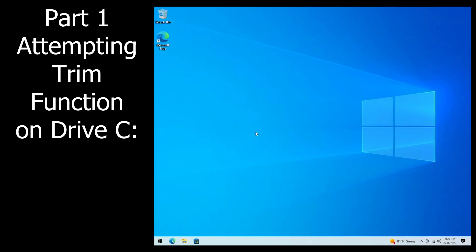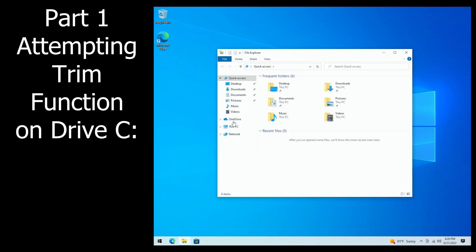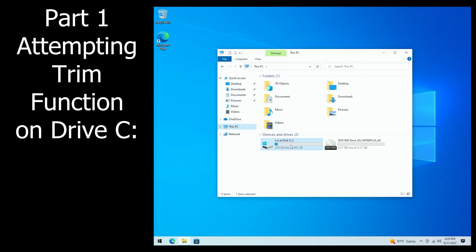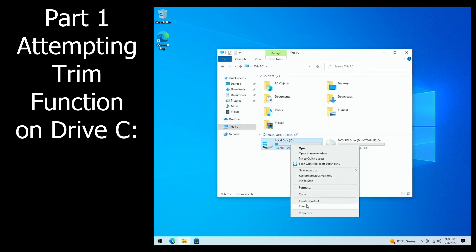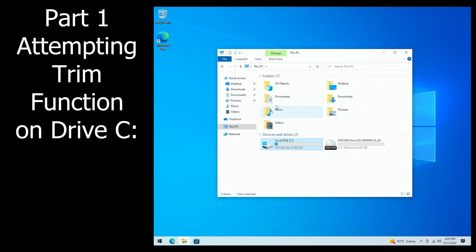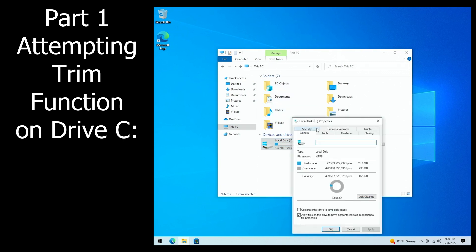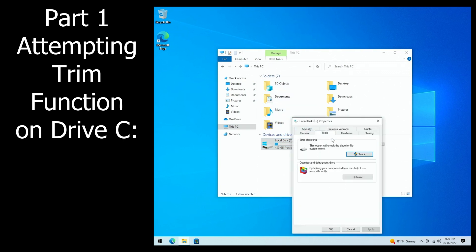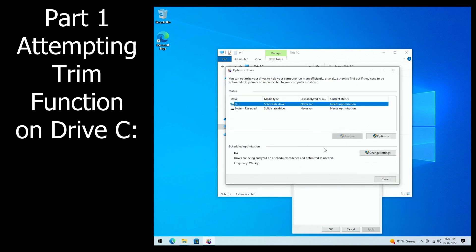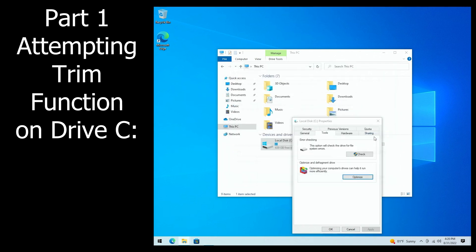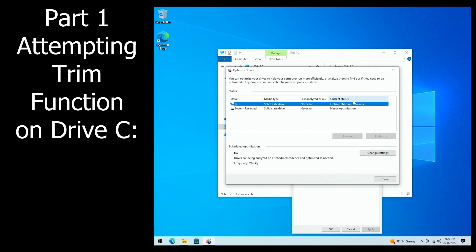I'm going to demonstrate the problem first. Open This PC, find your SSD drive, right click, go to Properties, click on the Tools tab, and go into Optimize. And when we click Optimize, it says optimization not available.